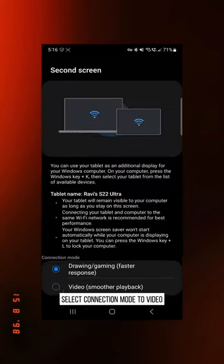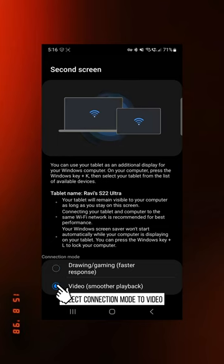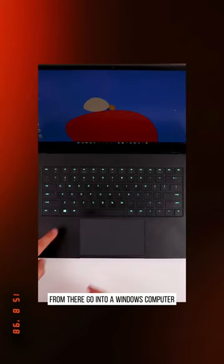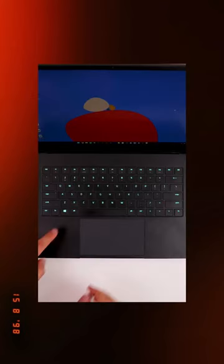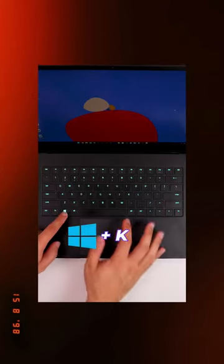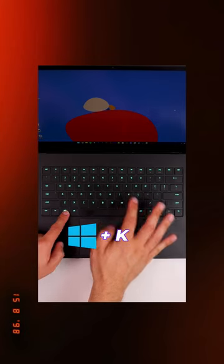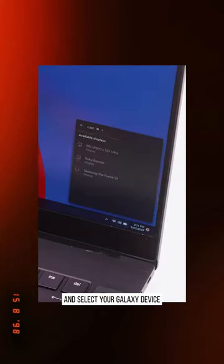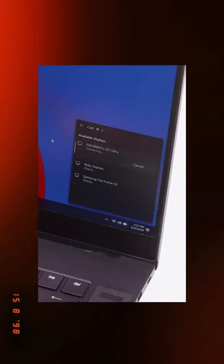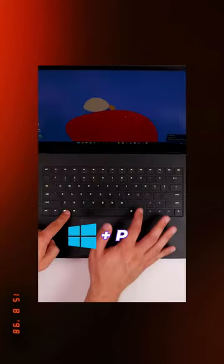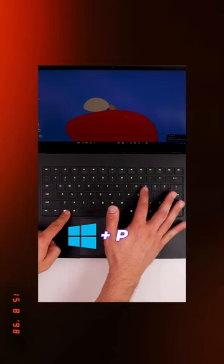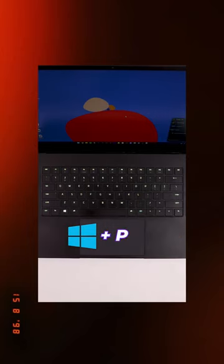Select connection mode to video. From there, go into your Windows computer and press the Windows and K key, and select your Galaxy device. Then select Windows logo and the P key and select Extend.